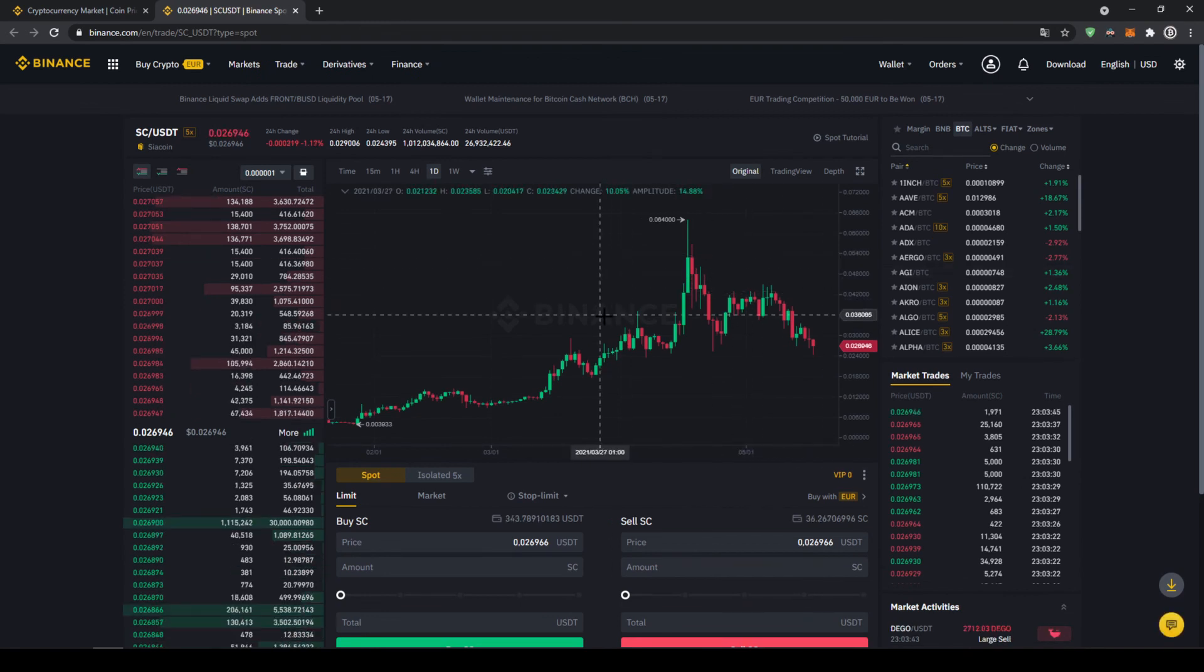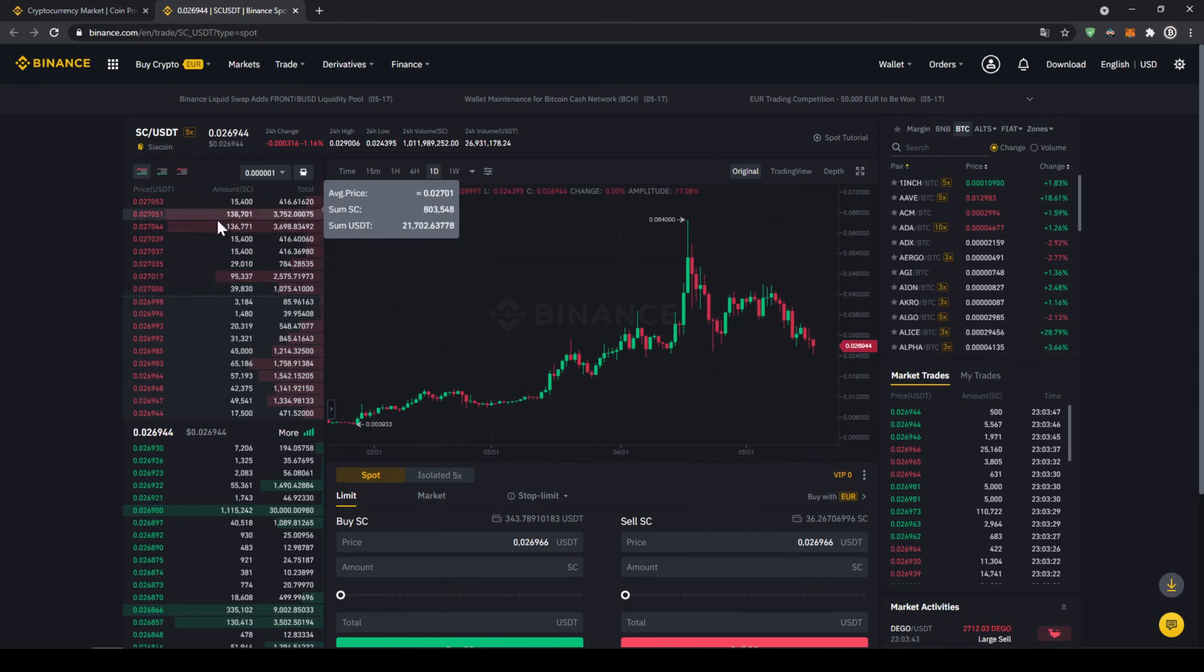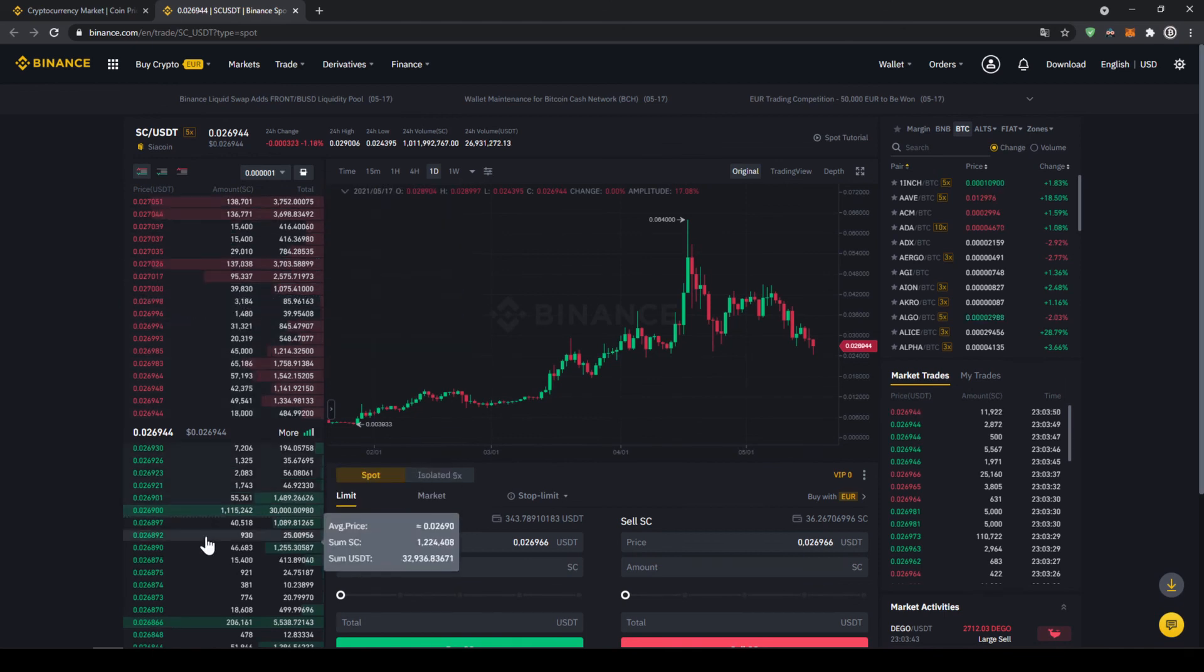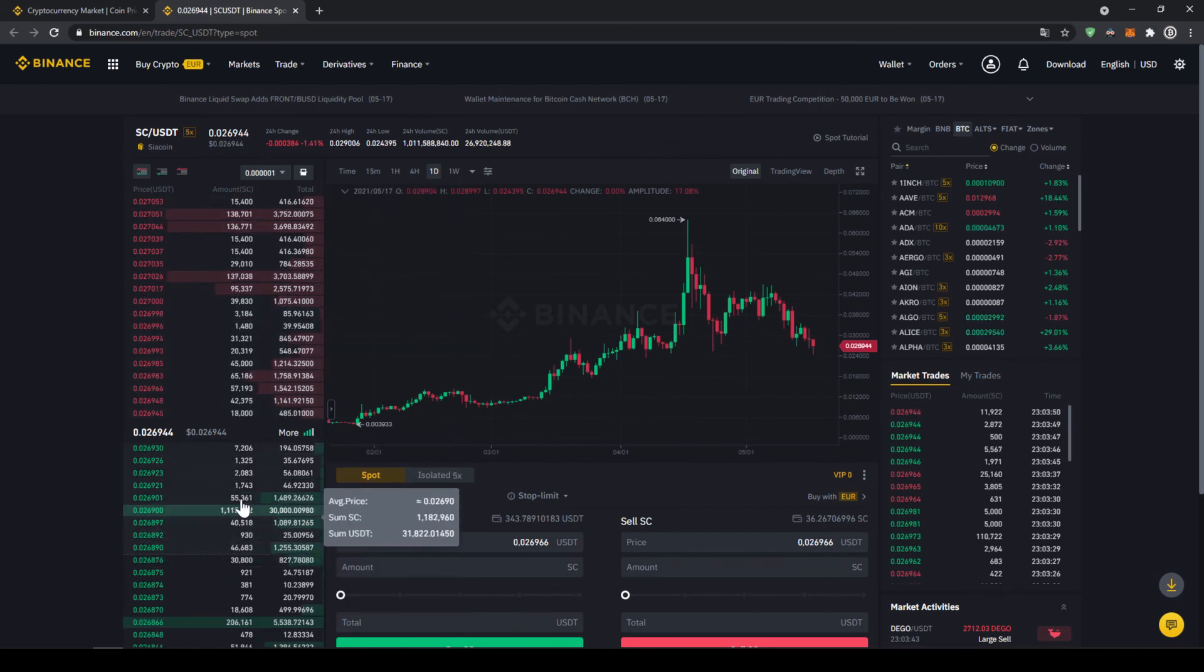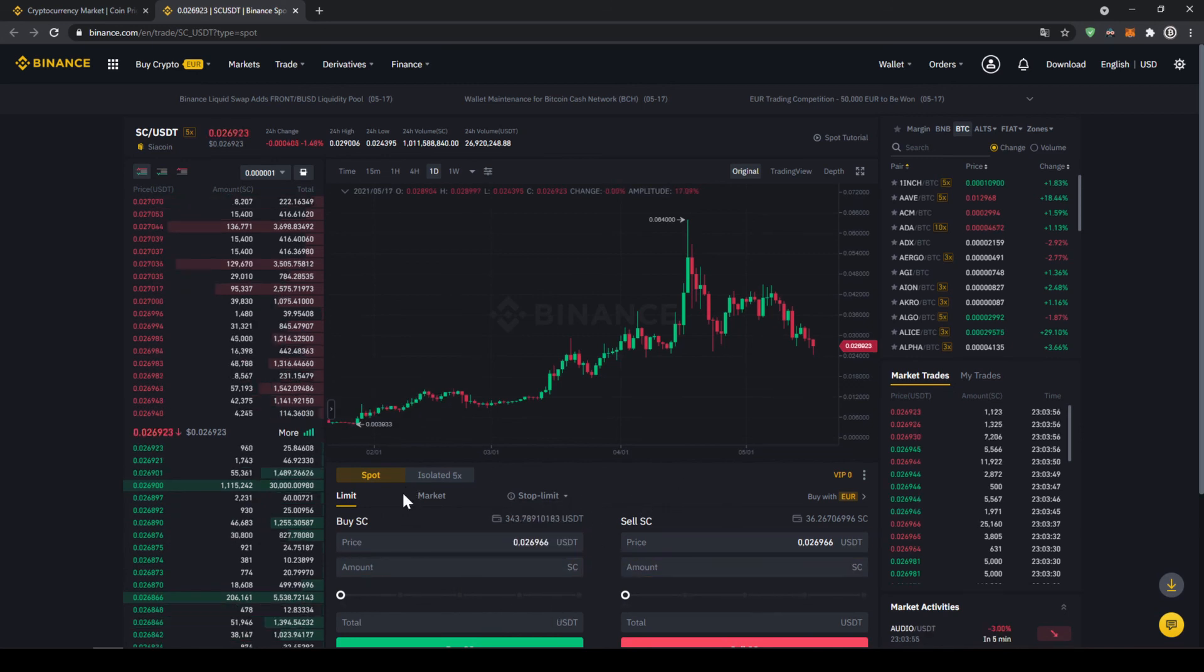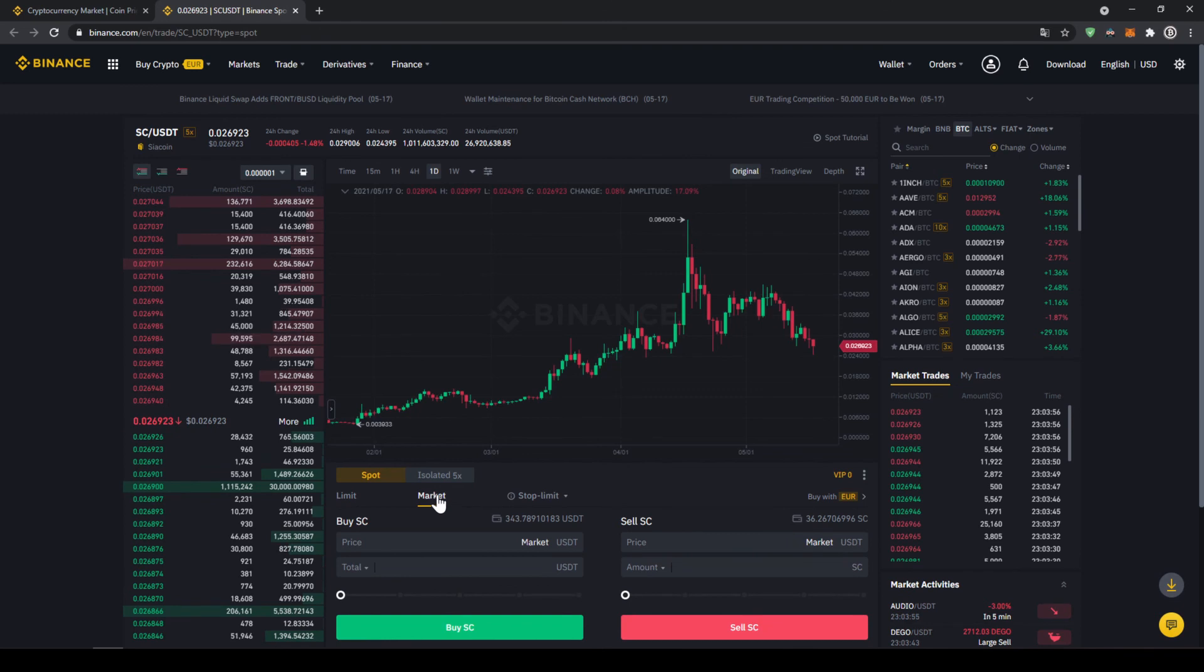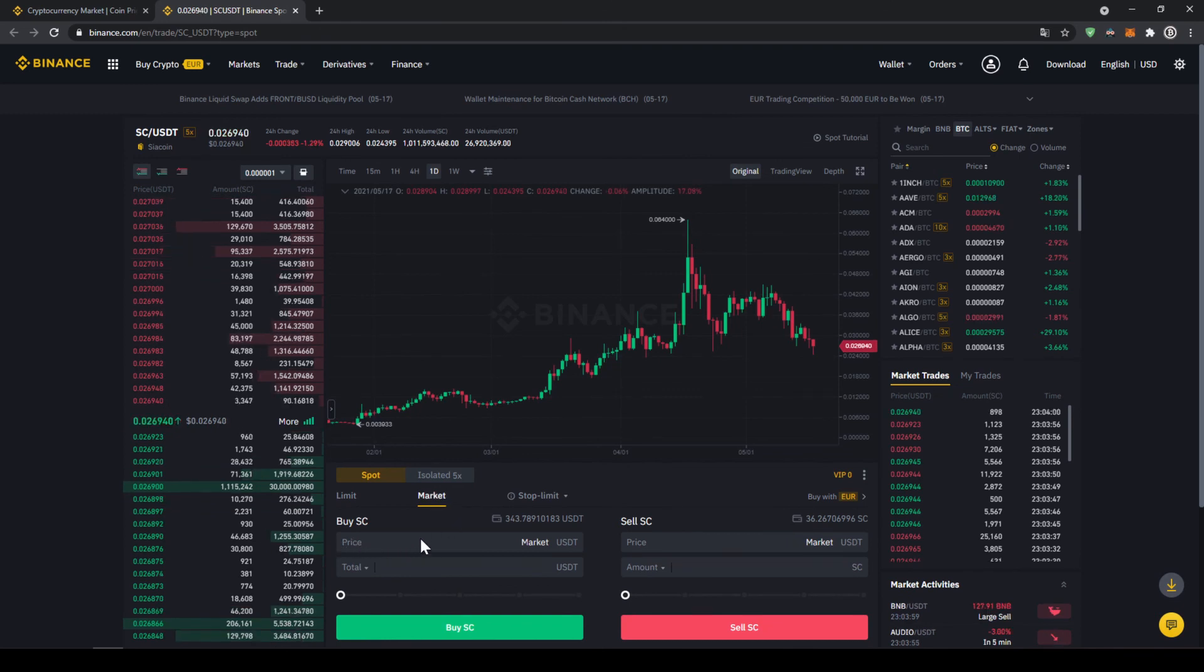We can see the price chart right here in the middle and on the left side we can see the order book, all the selling orders up here and all the buying orders down here. We just have to make sure in the middle here we can control our trades and we just have to make sure that we are going to click on market because then we are buying immediately at the current market price.